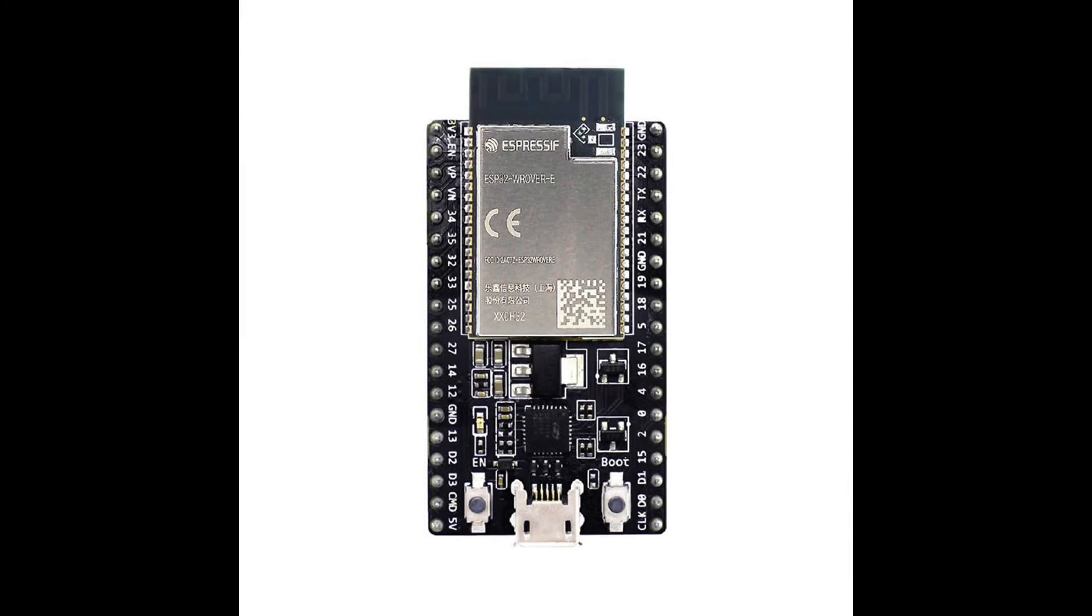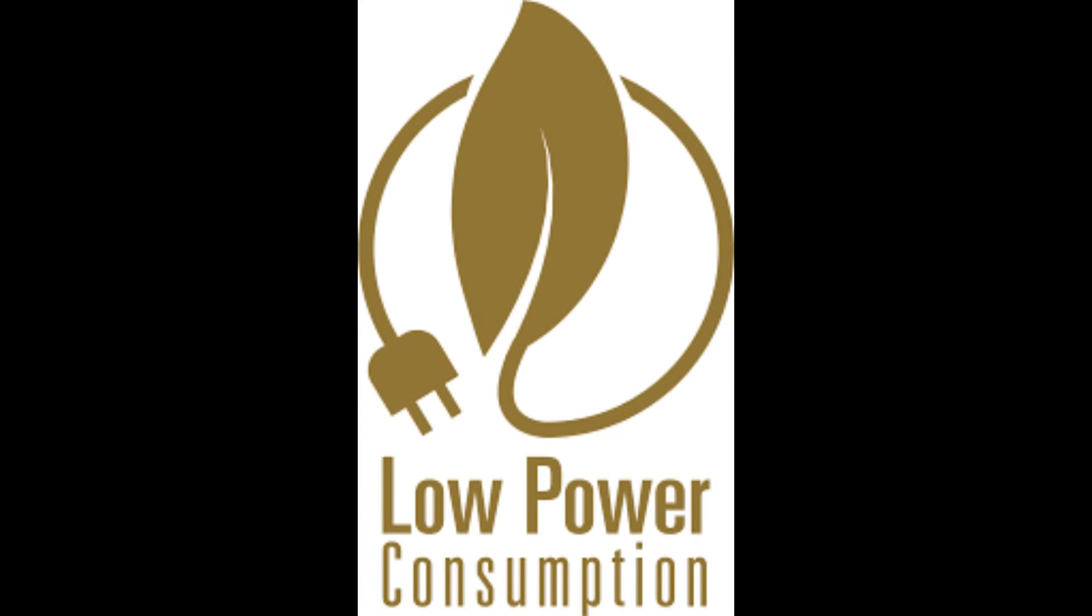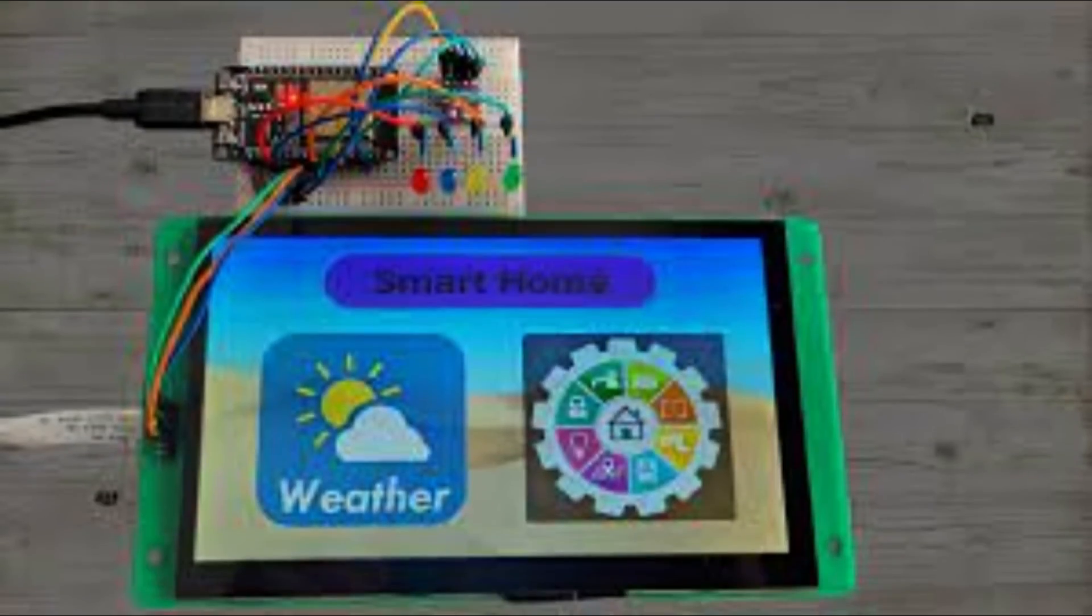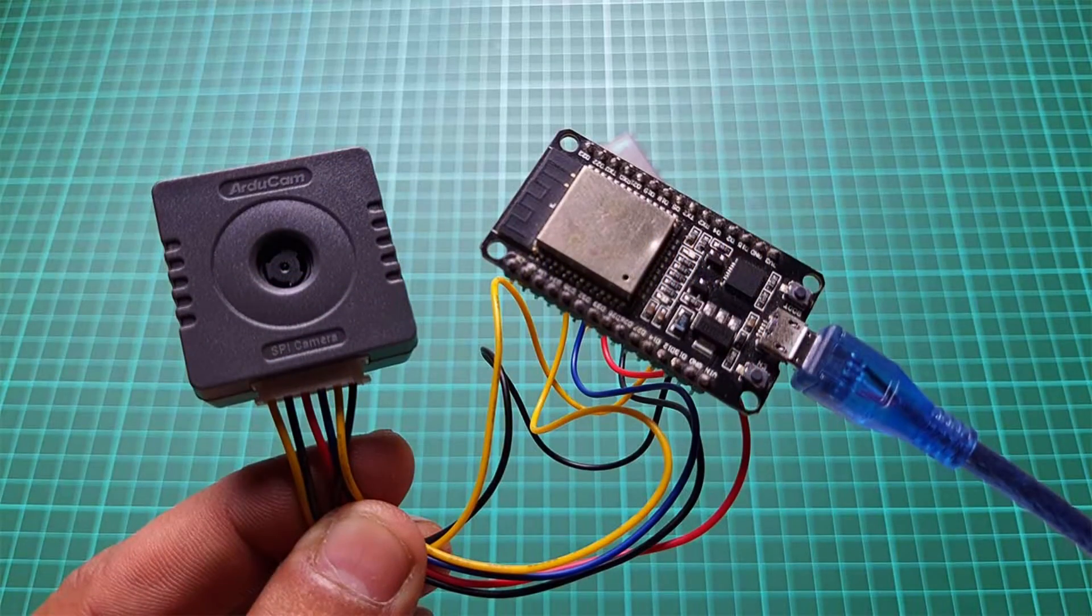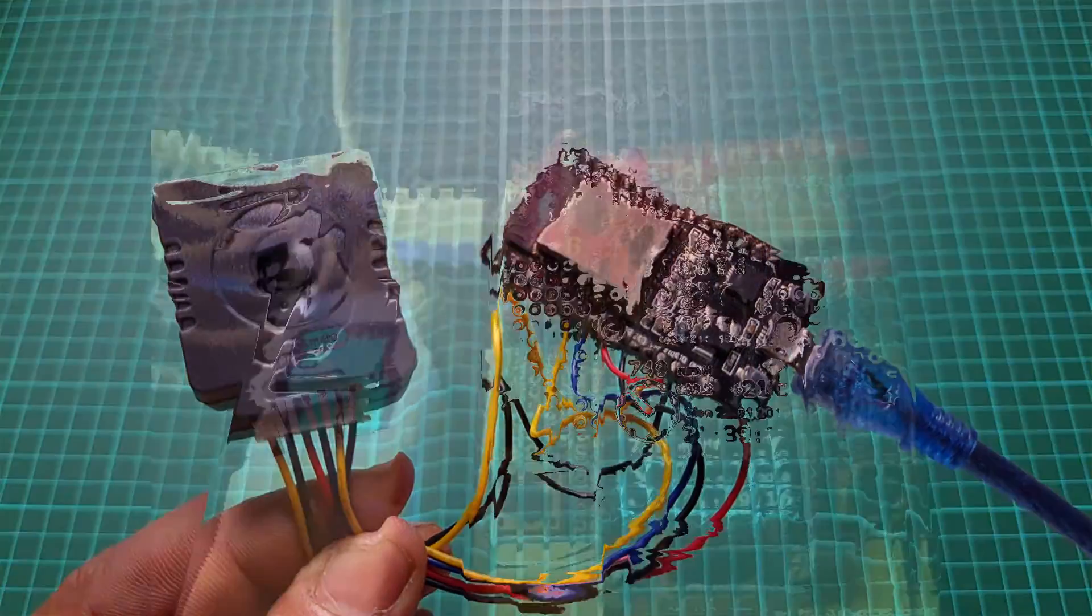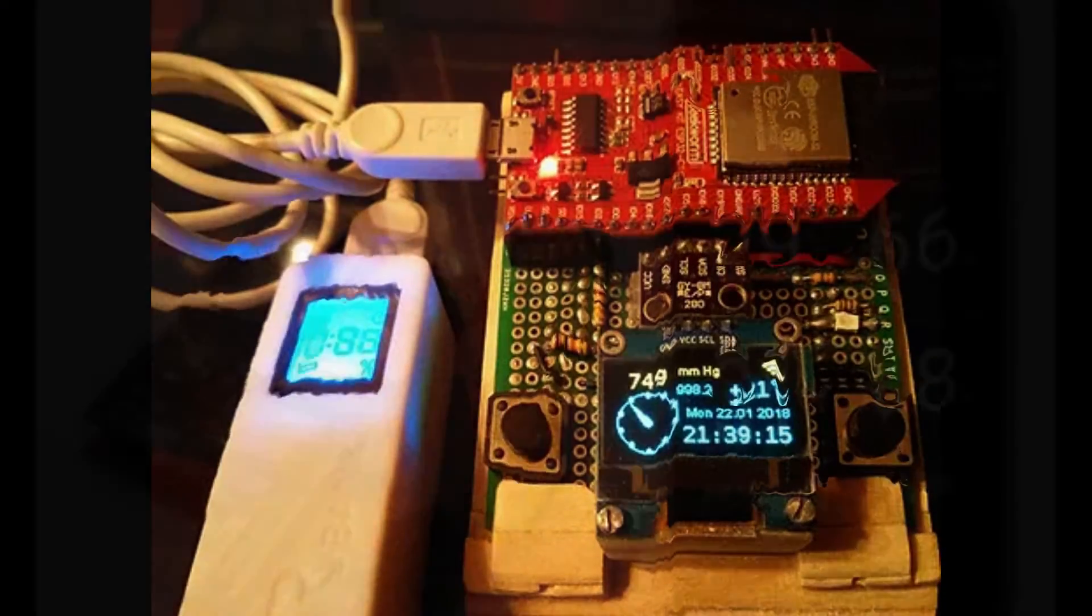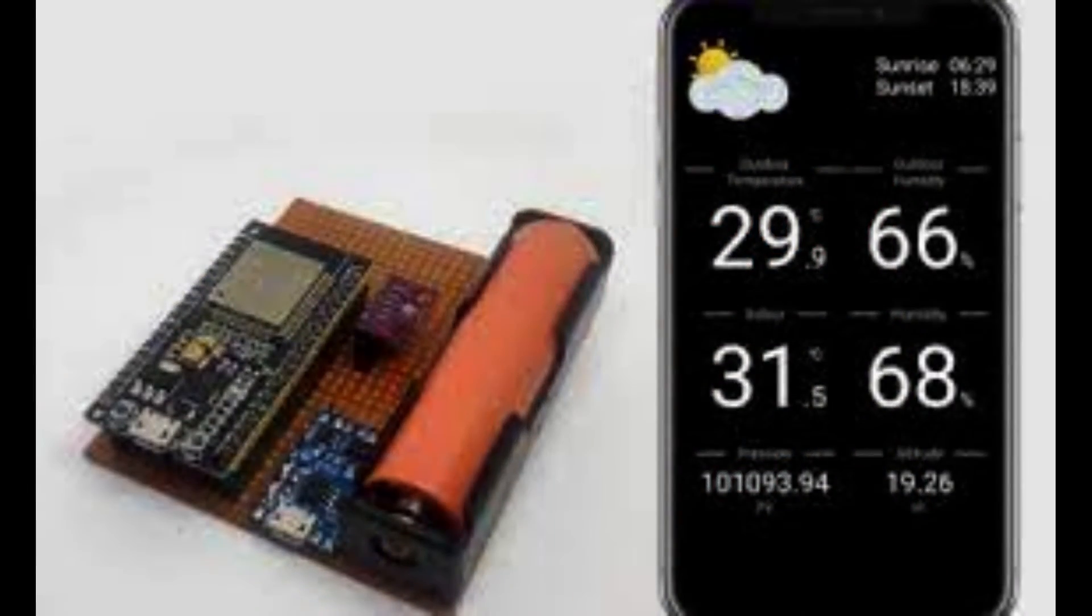The ESP32 stands out for its low power consumption, affordability, and extensive community support. Its capabilities make it a popular choice for diverse IoT projects and enable developers to create innovative and connected solutions.